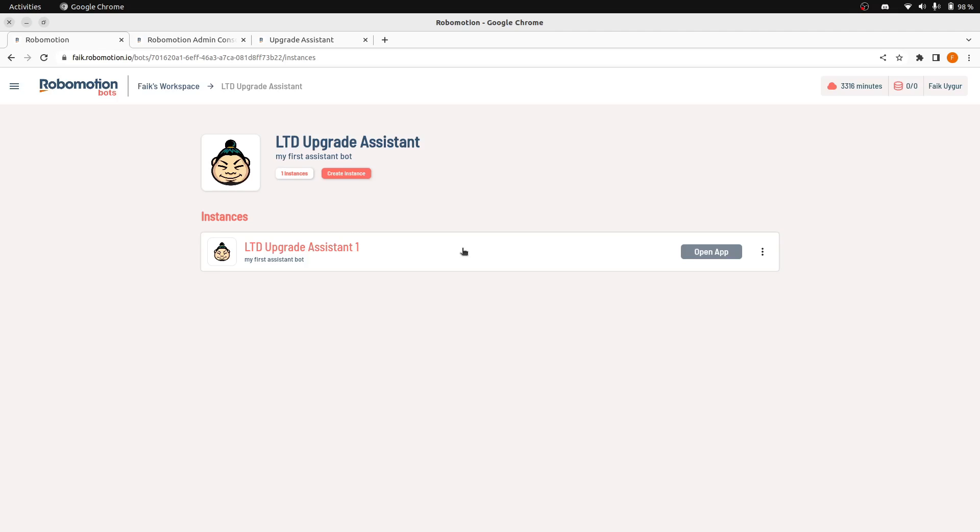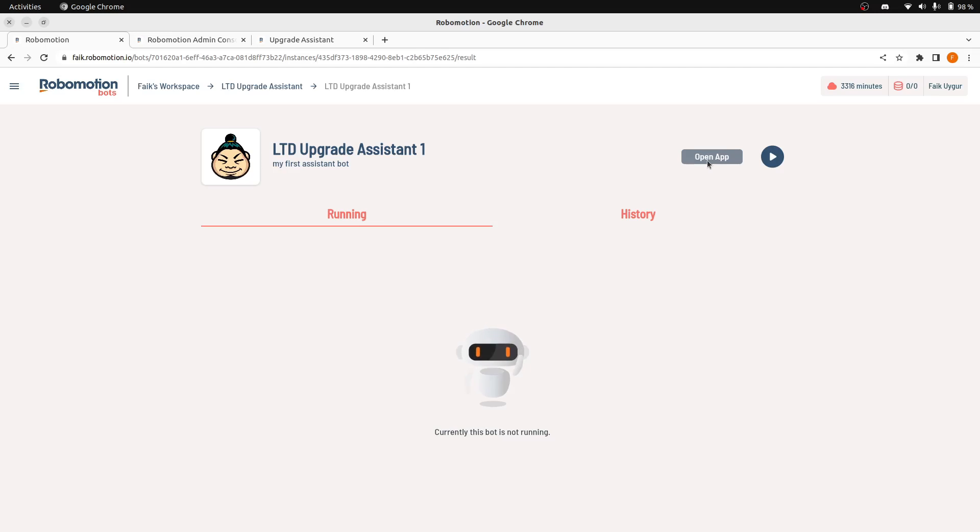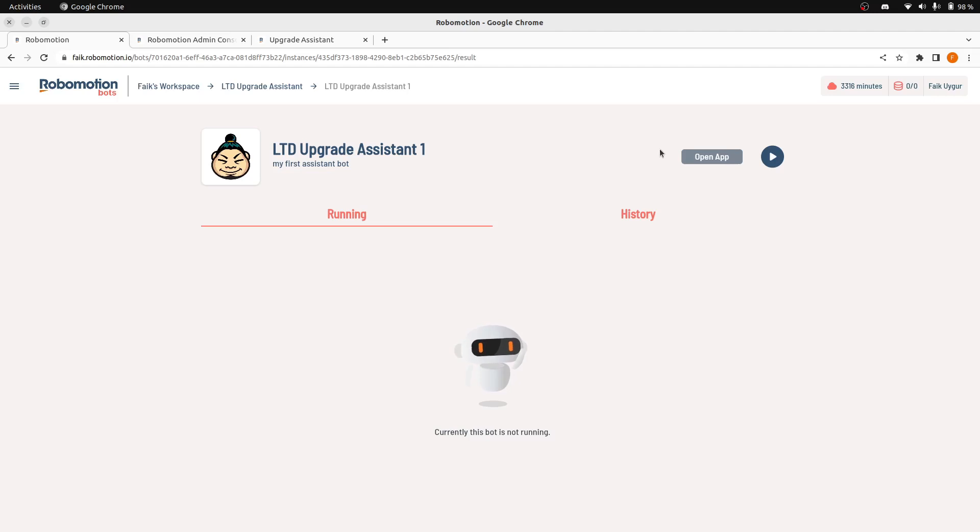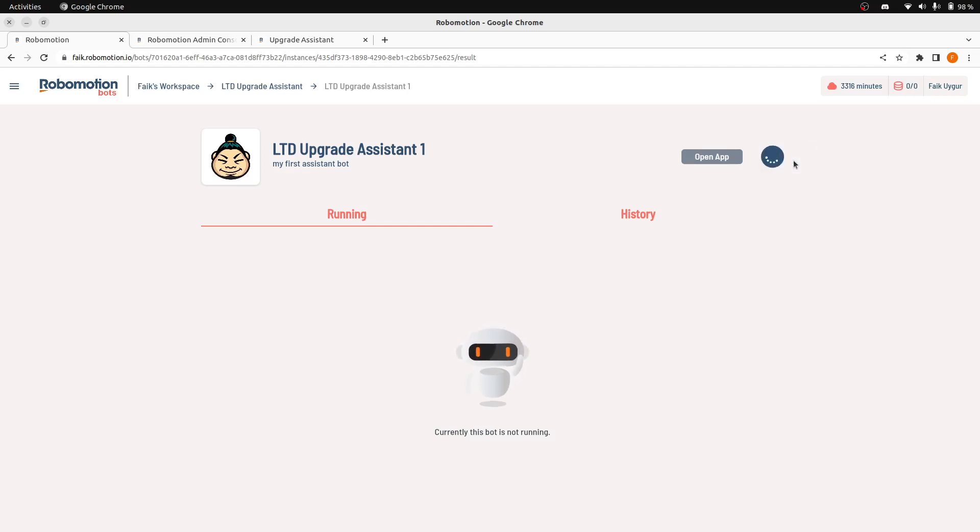And when we click here, we will see a new button here. This is disabled right now because the bot is not running currently. This button is only seen if your bot has an application assigned to it from admin console. Now let's run this bot.